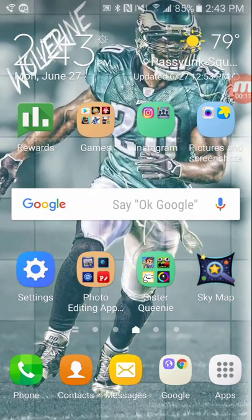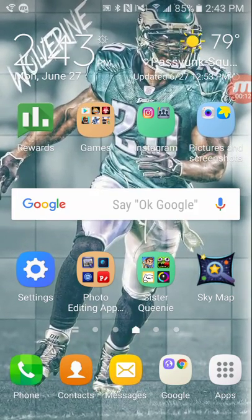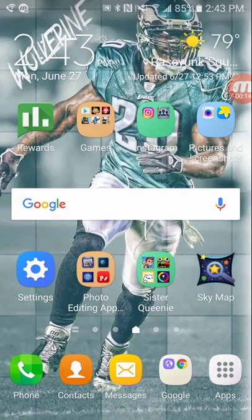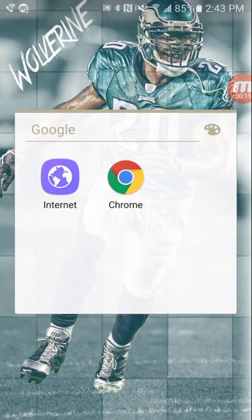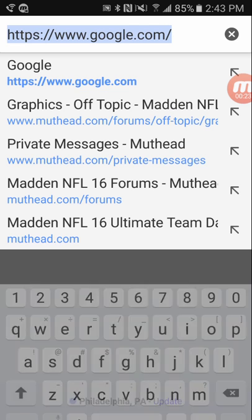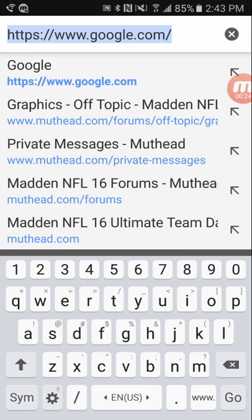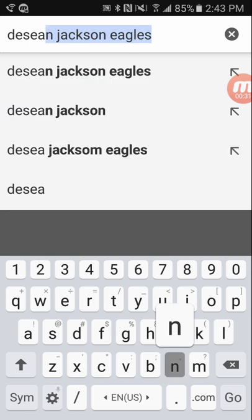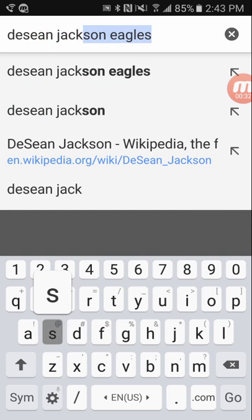What is up guys, today we're going to be doing a flashback video. We'll look up your player — the flashback concept is what he was like on a previous team. For example, Deshaun Jackson used to be on the Eagles, so let's do that.